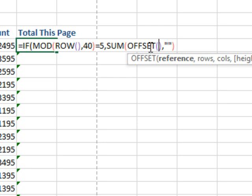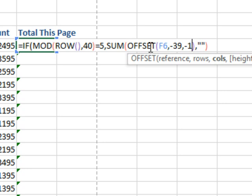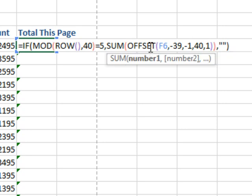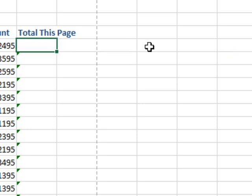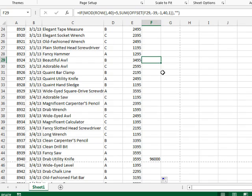So we're going to start from the current cell, that's F6. I'm going to go minus 39 rows up, minus one column over, and grab a range that's 40 rows tall by one column wide, close the OFFSET, and double click to shoot that down, page down 96,000.